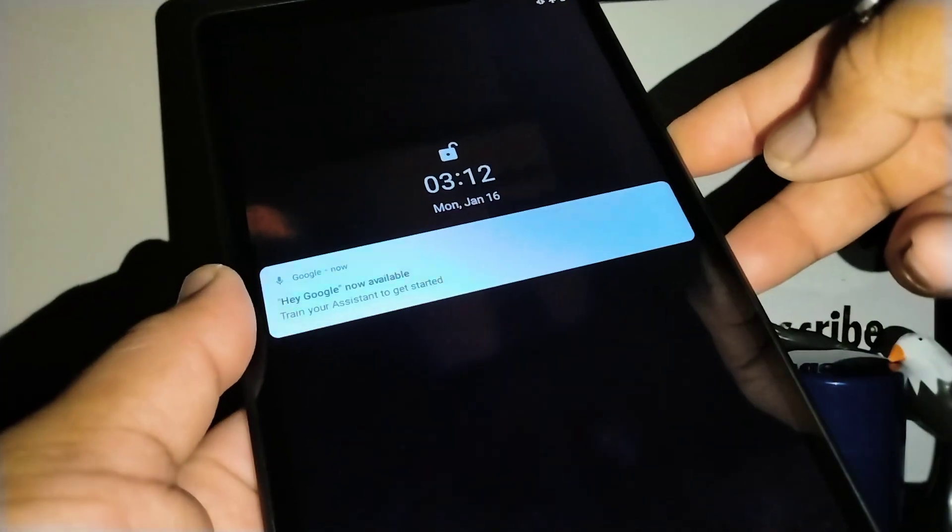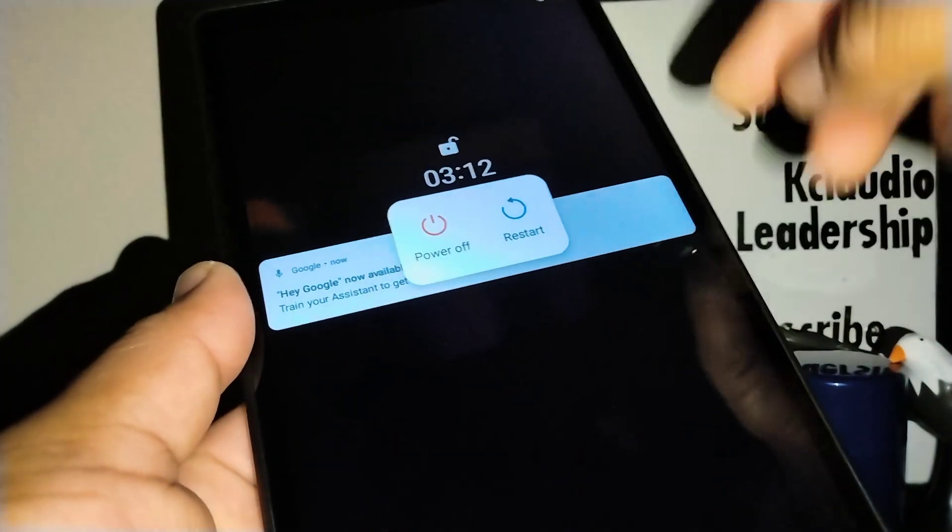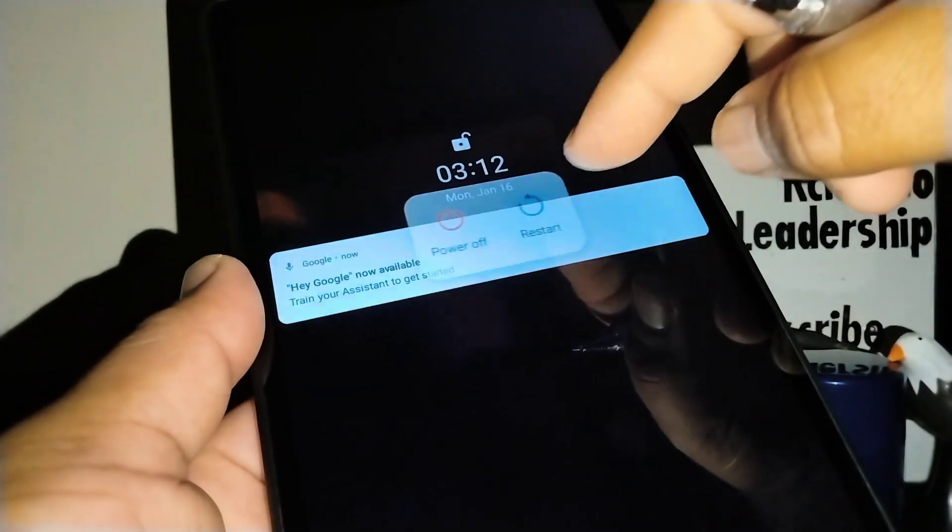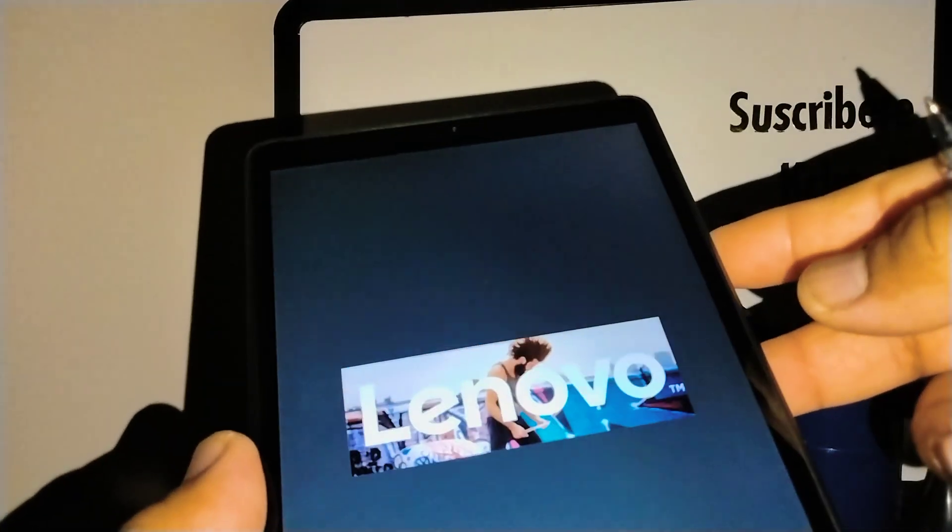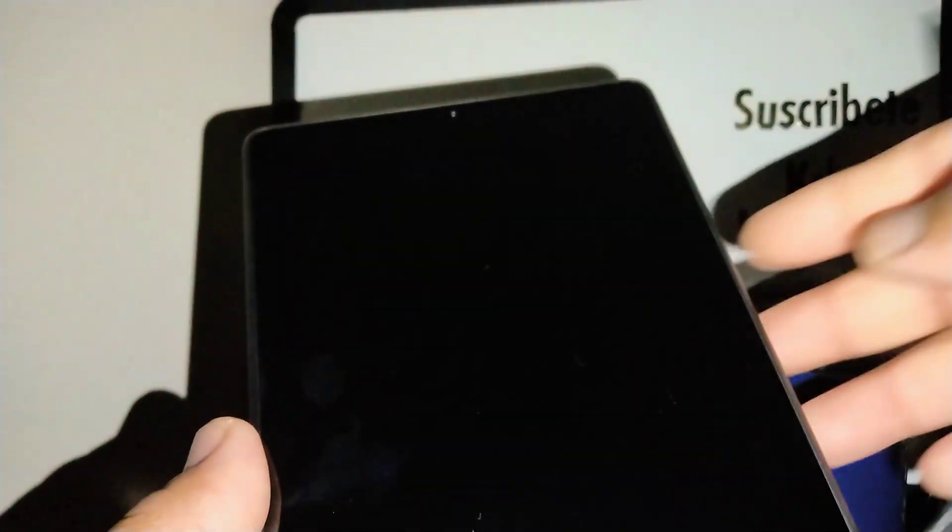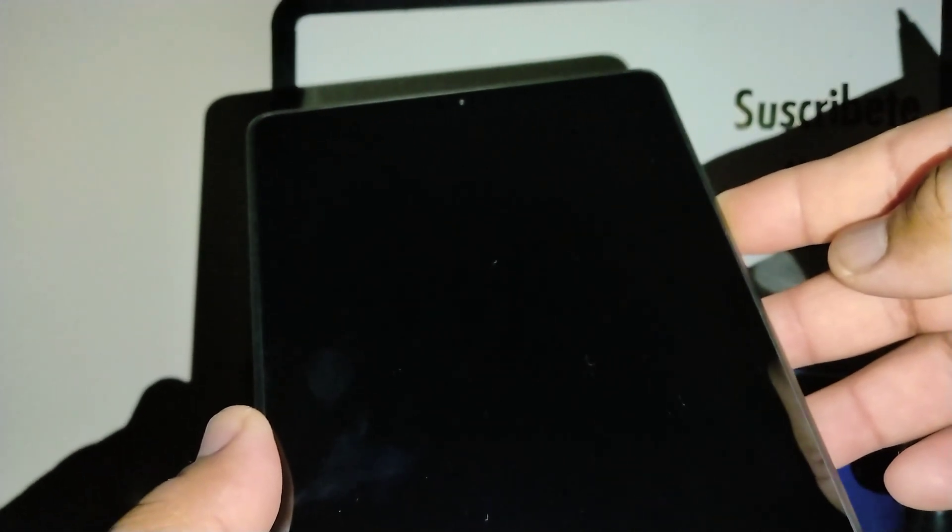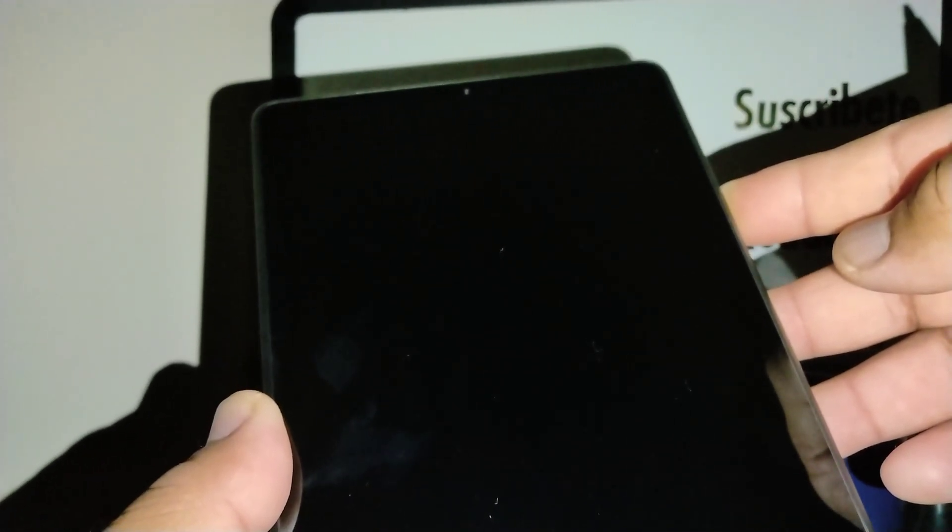So press and restart. Now press the volume down, wait for the screen to go off, now press volume down and wait for the tablet to restart.